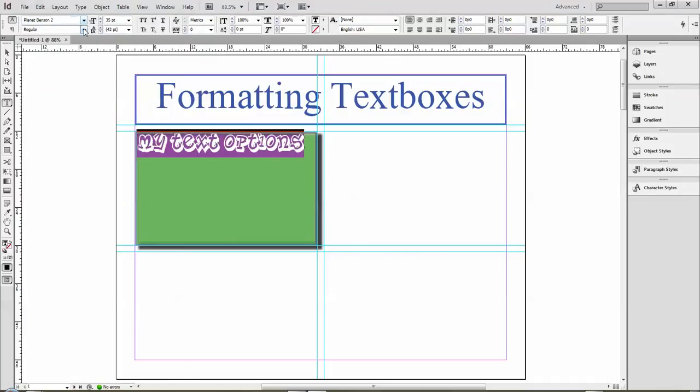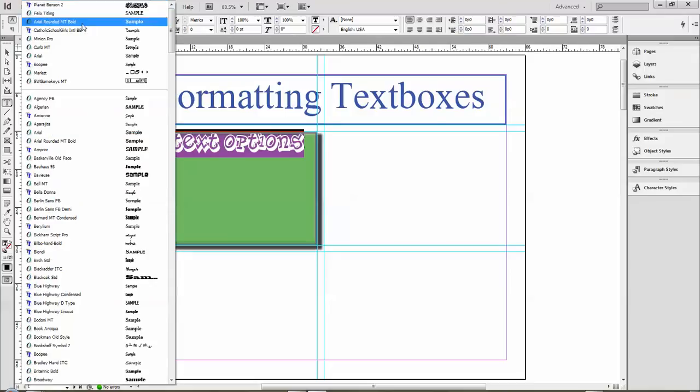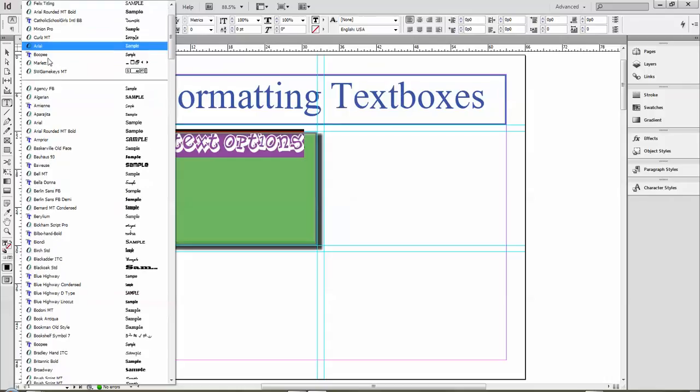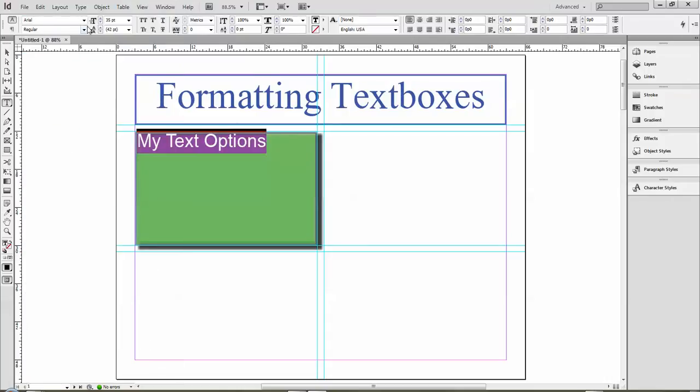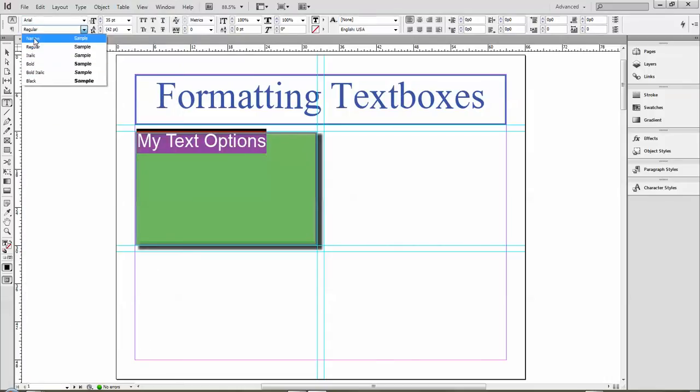You'll notice that right below there's this regular menu here. If I do something like Arial, I've got lots of different options: bold, italic, narrow—those typical ones you find in Office and other word processing programs.